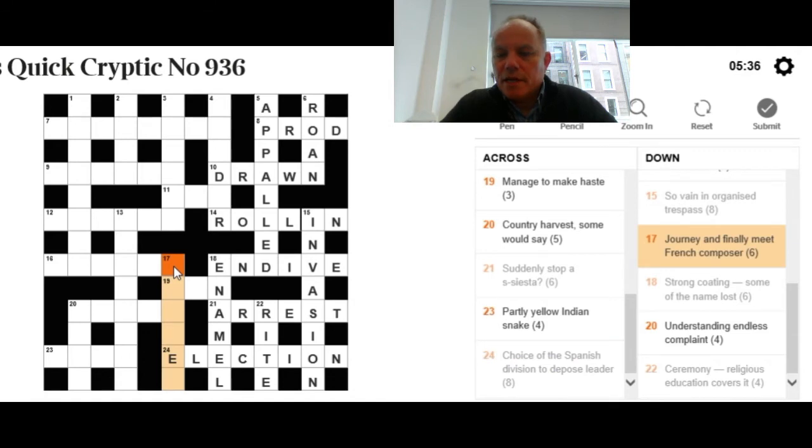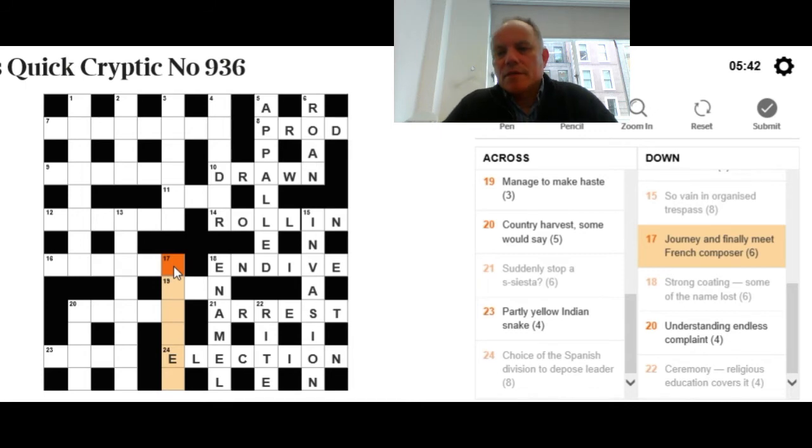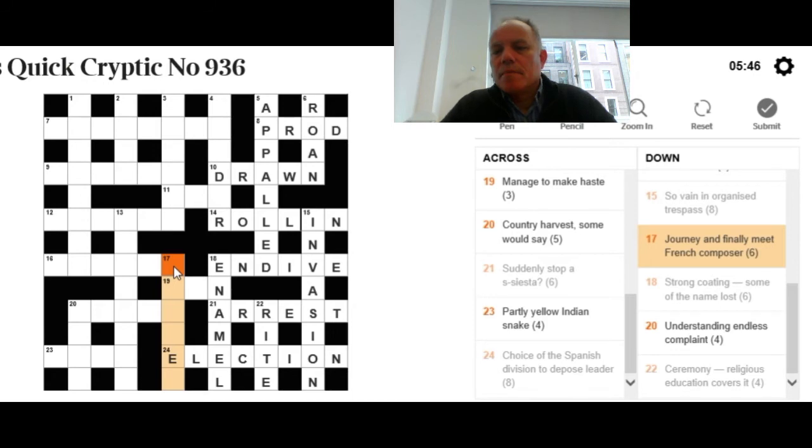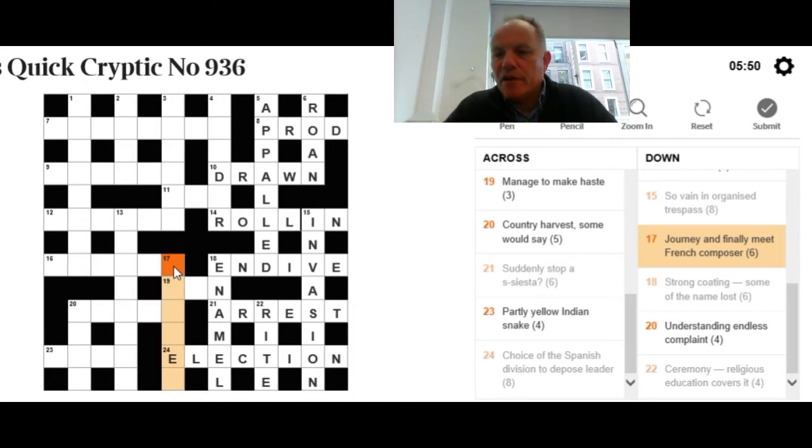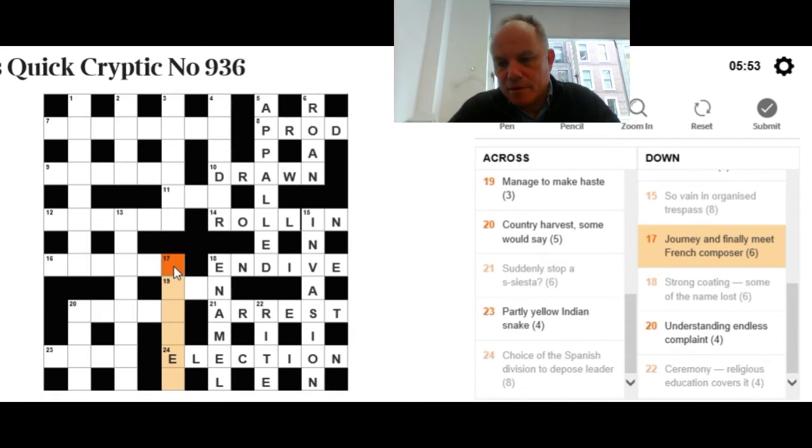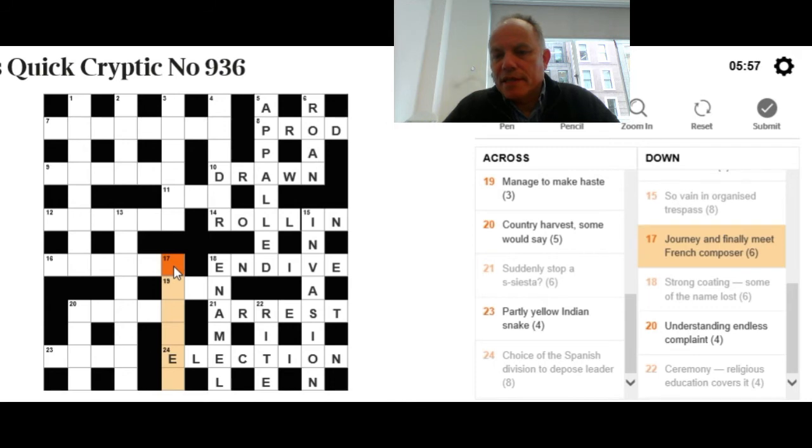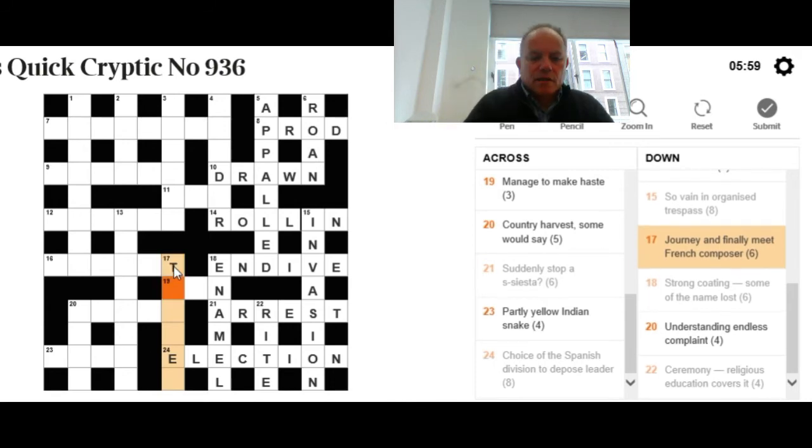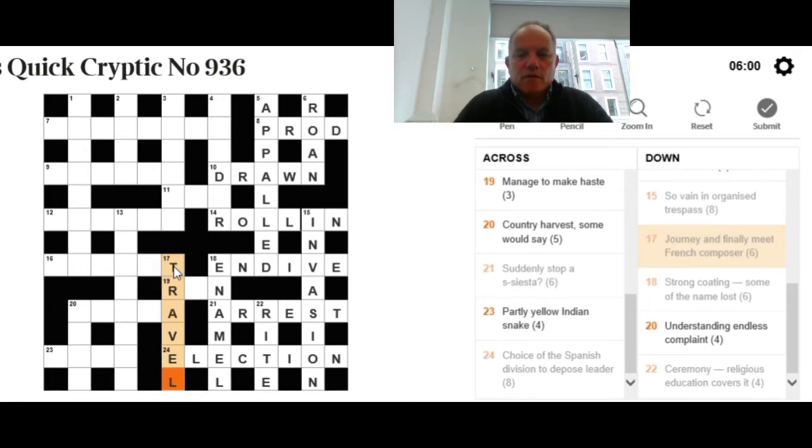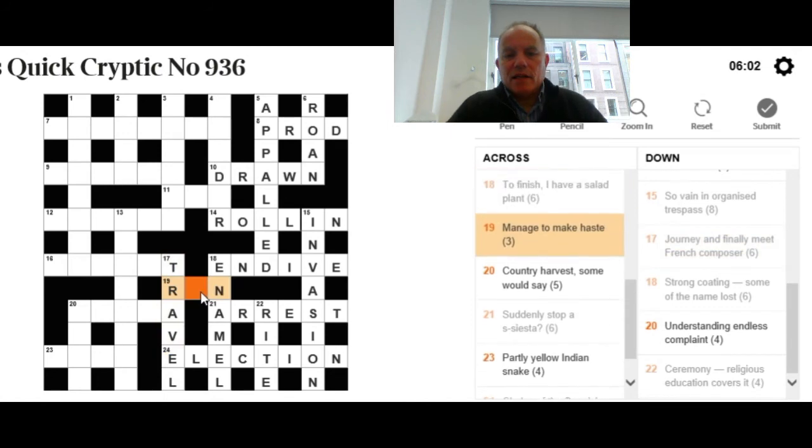Now, 17 down. We've just got an E towards the end. Journey and finally meet French composer. It's tempting to think that the whole answer will be a French composer, but in fact it could work the other way around, with journey being the whole answer. Finally meet is probably going to be the letter T, the last part of meet. We need a French composer to go with the letter T. The answer is travel, with T and Ravel.